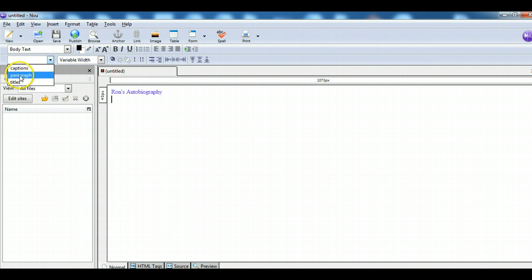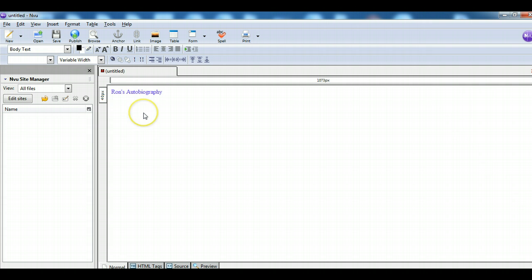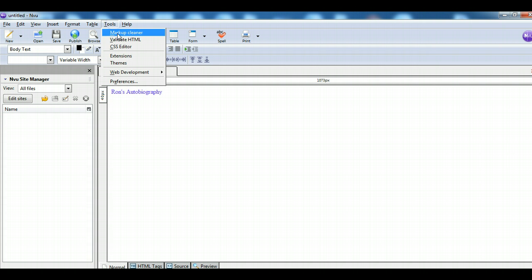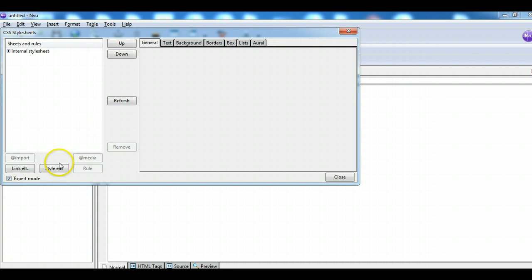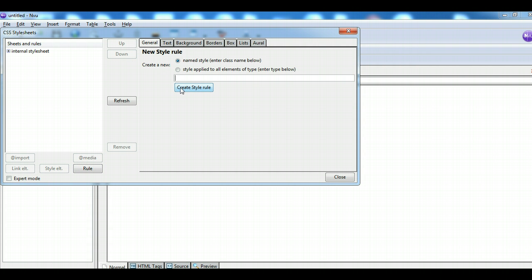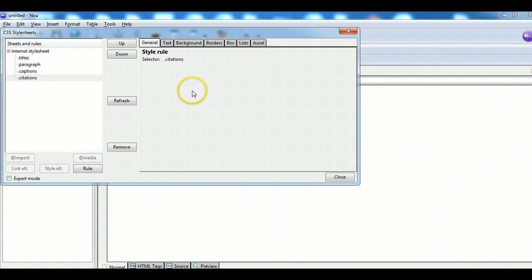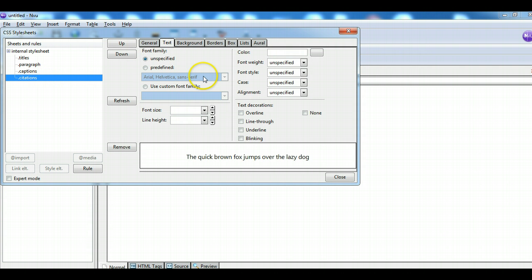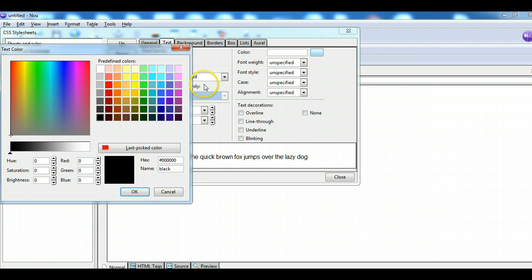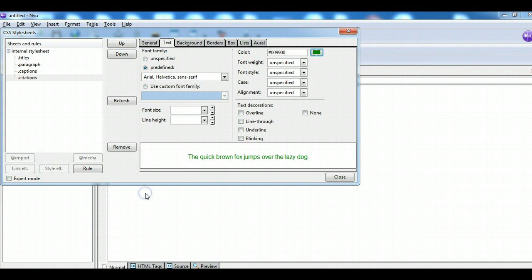Now in my drop-down box I have Captions, Paragraph, and Titles — and I have one more to make: Citations, which means where you got your information. I go to Tools > CSS Editor, take Expert Mode off, click Rule, and name it Citations. I'll create the style rule. For Citations I'll use Arial, and maybe make them a dark green. I also want this to be smaller text. Then I hit Close.